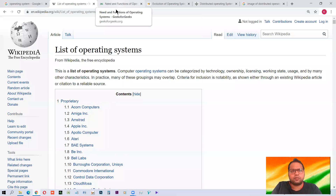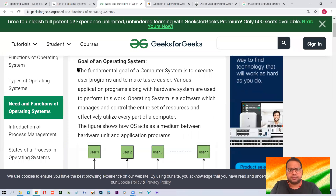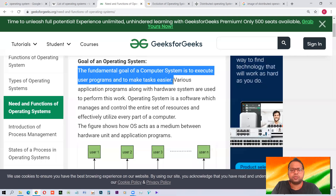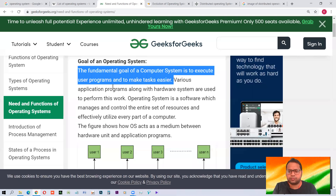Now we'll see the need and functions of the operating system — why we need it and what it does. The fundamental goal of a computer system is to execute user programs and to make tasks easier. The main goal of the operating system is to execute user programs — whatever program we wish to run. For example, if you are an engineer, you'd like a program for engineering work; if you are an artist, you need video or photo editing software; if you are an accountant, there are accounting softwares; if you are a writer, you have MS Word.